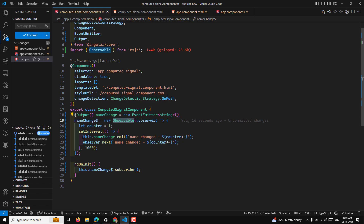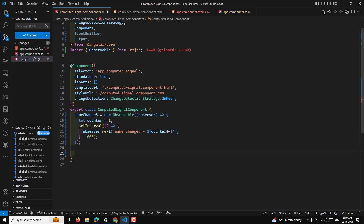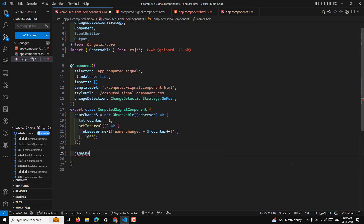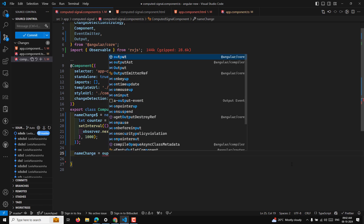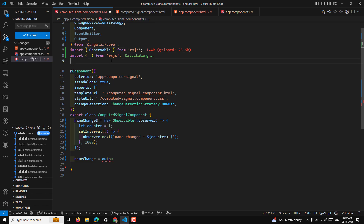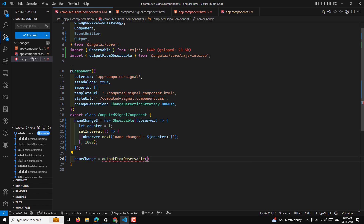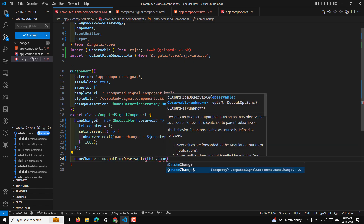This approach is boilerplate. If you have your own observable coming from somewhere else, you cannot write this subscription code manually. So we can remove this entire code and use a method called outputFromObservable — which lets us create an output directly from an observable. I'll remove the EventEmitter and use: nameChange = outputFromObservable(this.nameChange$).